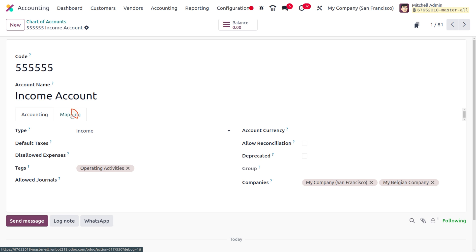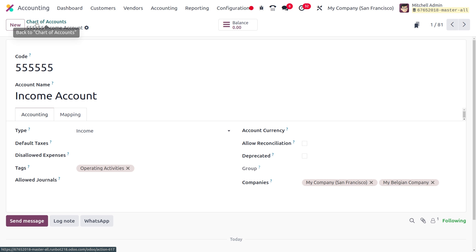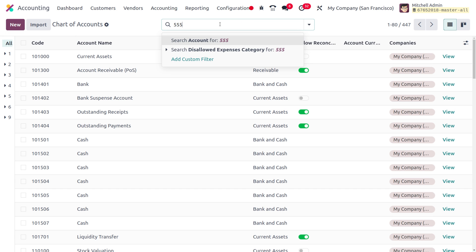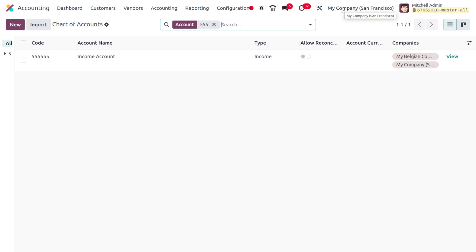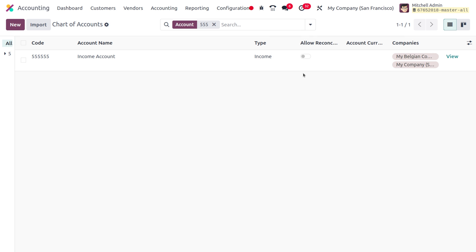We have successfully mapped the account for these companies. Now if you move on to Charts of Accounts and search for the account we recently created, you'll find that this account is shared between My Belgian Company as well as My Company San Francisco. Now we want to deal with transactions for each company, so let me disable the multi-company view and move on to further transactions.